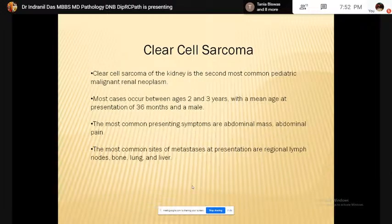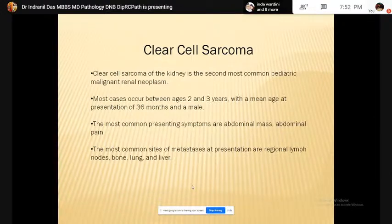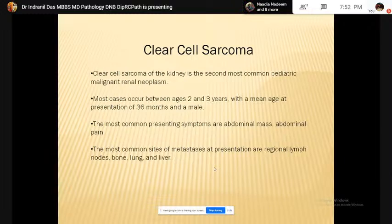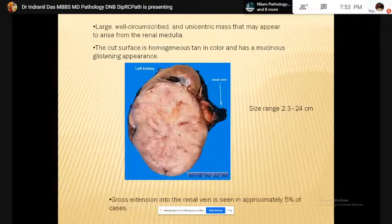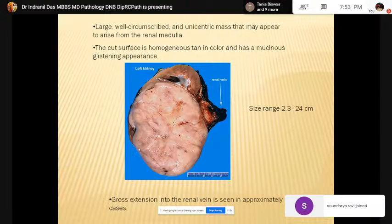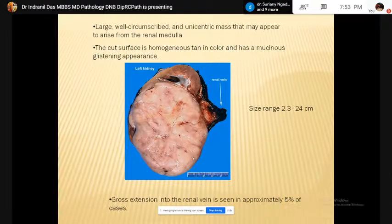Clear cell sarcoma of the kidney is the second most common pediatric malignant renal neoplasm. Most cases occur between age 2 and 3 years, with a mean age of 36 months. The most common symptoms are abdominal mass and pain. This tumor very commonly metastasizes to lymph nodes, bone, lung, and brain. Grossly it is a large, ill-circumscribed malignant mass arising from the renal medulla. The cut surface is homogeneous, tan in color, with a mucoid glistening appearance. Gross extension into the renal medulla is seen in 5% of cases.